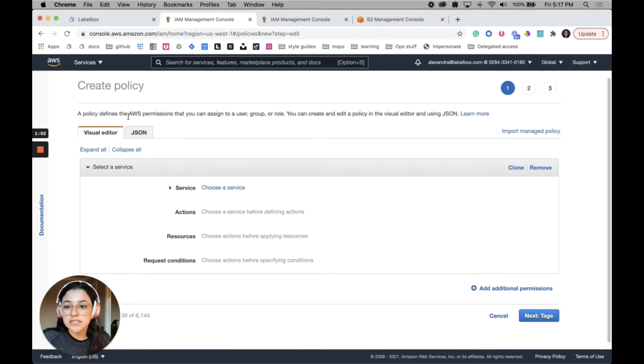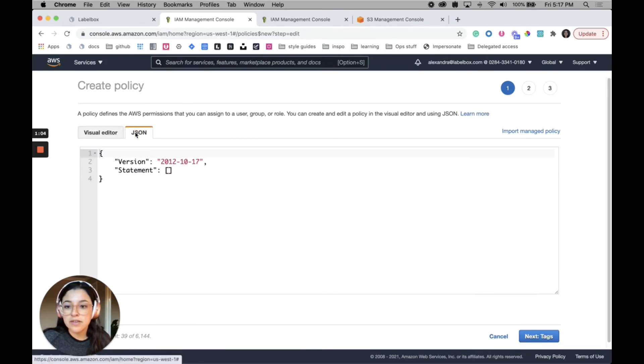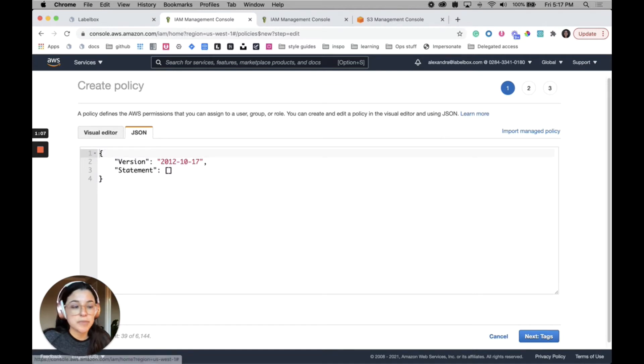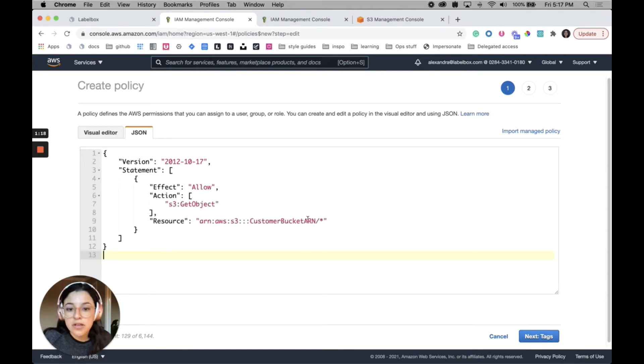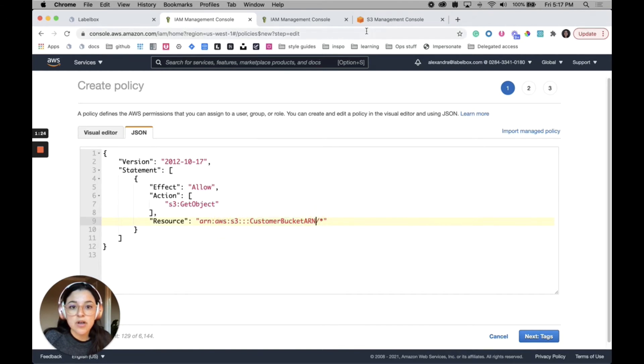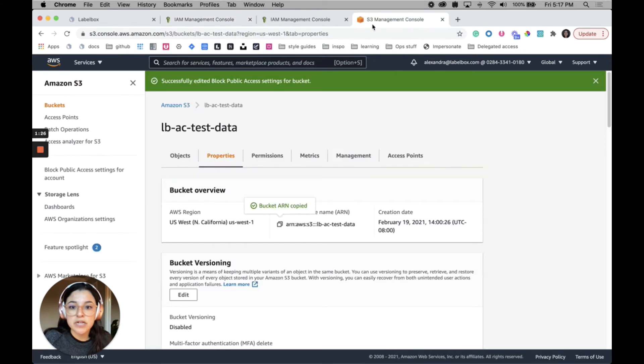I'll go ahead and click create policy here. To create a policy, we have in the documentation a sample JSON that you can just copy and paste. I need to replace this value here with my bucket.